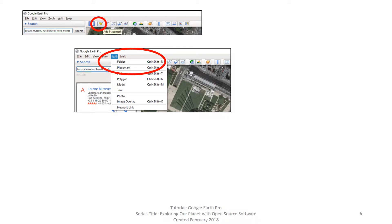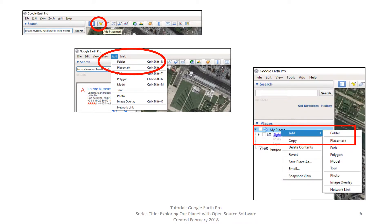You can create your own data by adding a placemark. You can do this in one of three ways: by using the icon on the icon toolbar, by going to the word Add and then clicking on My Places, or right-clicking on My Places in the table of contents and clicking on Add and then Place Mark.